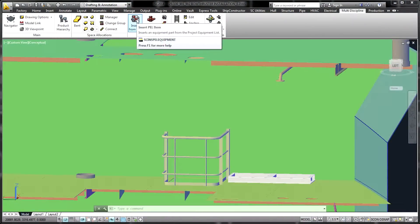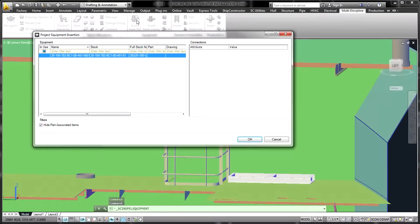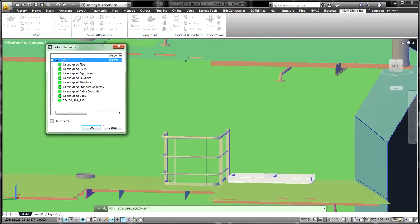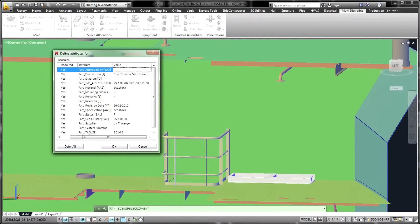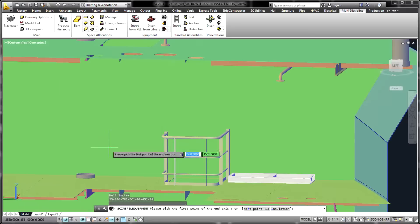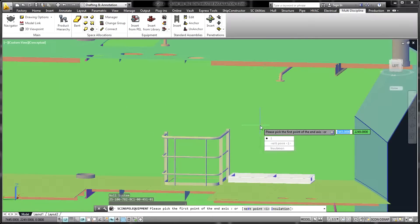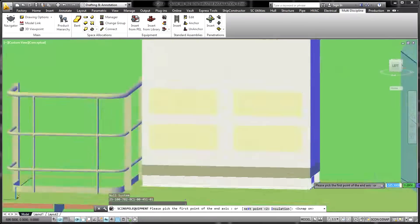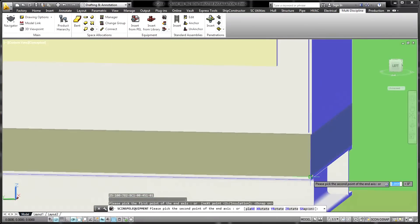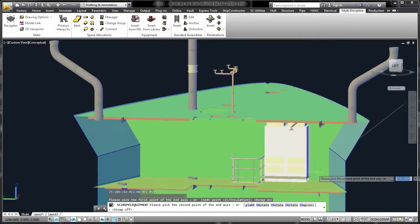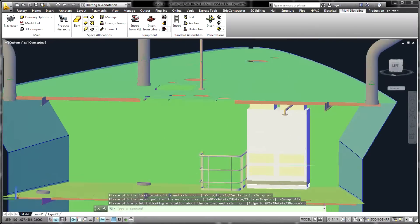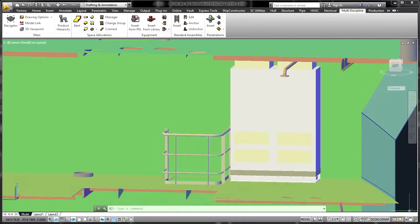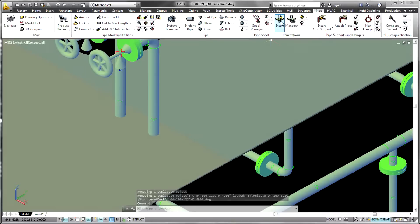Vendor furnished equipment used throughout the model can be created and inserted using the equipment product. Each piece of equipment has logical pipe, HVAC, and electrical connections assigned that determine how it is interfaced to the various routed systems.